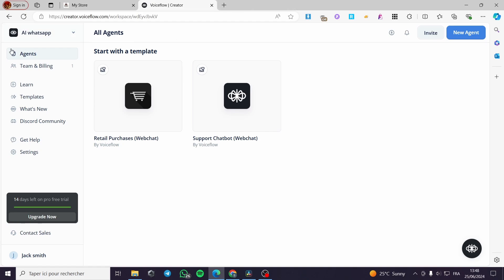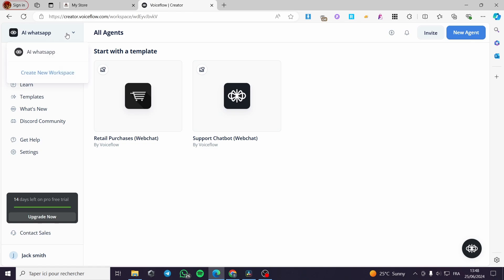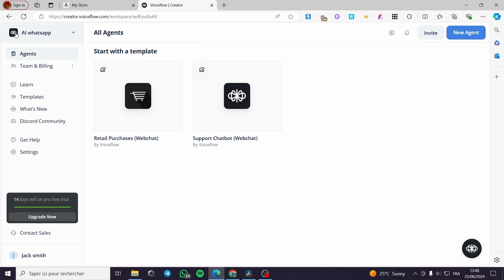When you sign in, you are going to be faced with this interface. Here you are going to select or create a workspace — I have named mine 'AI WhatsApp' as I described this project. Then simply we are going to start making the AI chatbot.